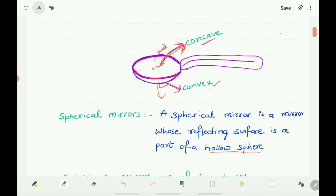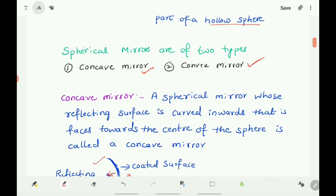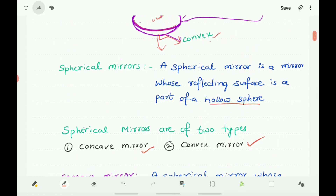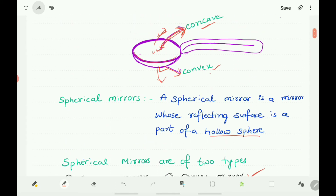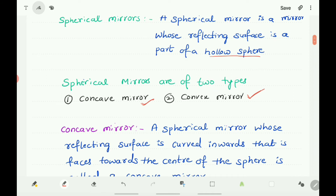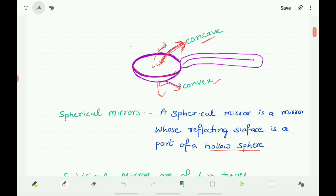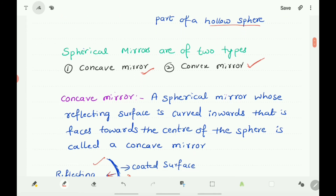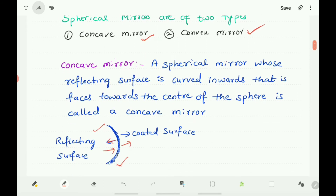What is a concave mirror? A spherical mirror whose reflecting surface is curved inwards — that is, faces towards the center of the sphere — is called a concave mirror. The center of the sphere is inside, and the reflecting surface faces inward, so it is a concave mirror.